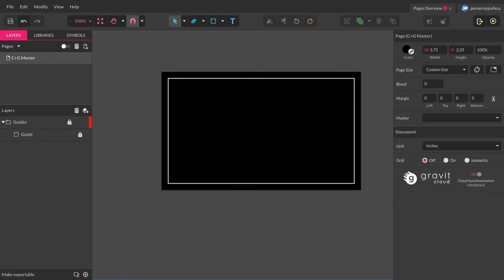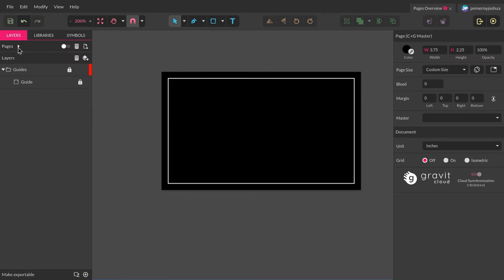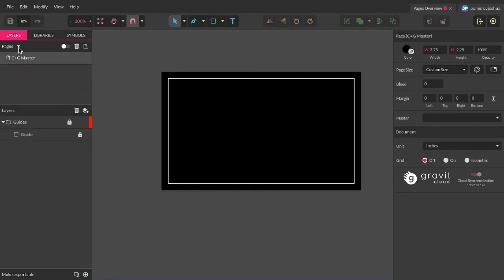I've just set up one page — just the default page. You always have one page. The pages show up in the layers panel on the left-hand side. You can toggle that. If you don't see your pages in here by default, just click this little tick arrow here and you'll be able to see it.